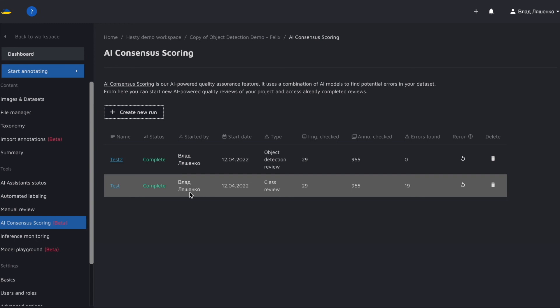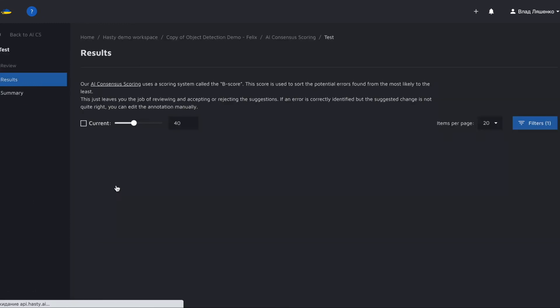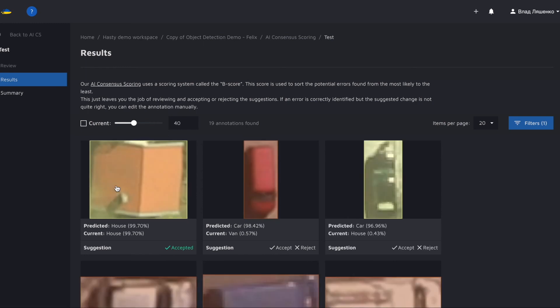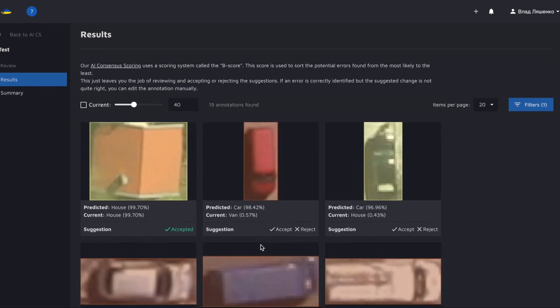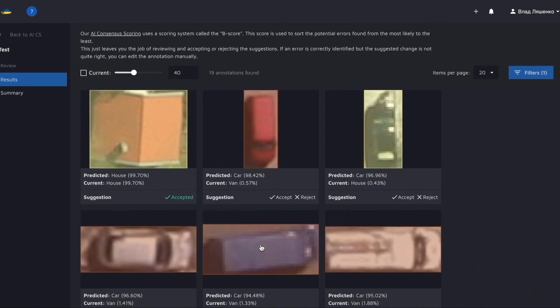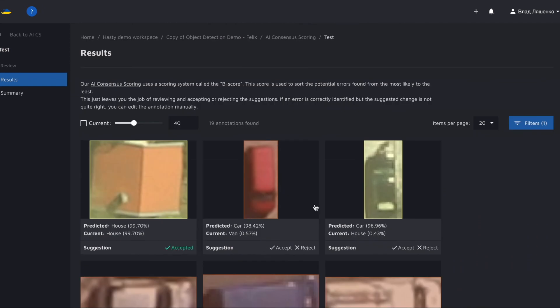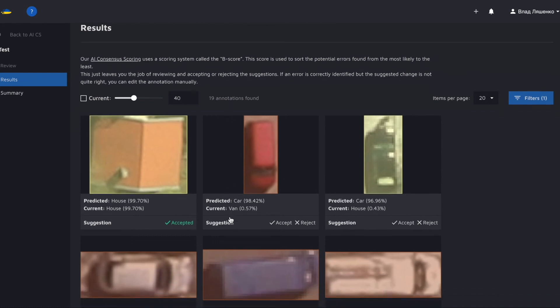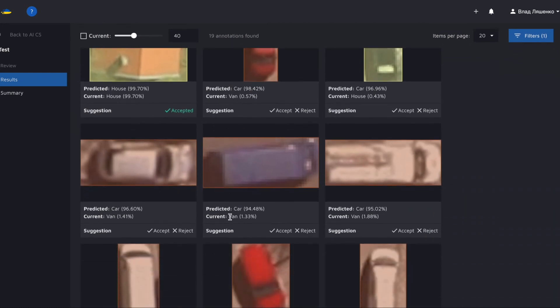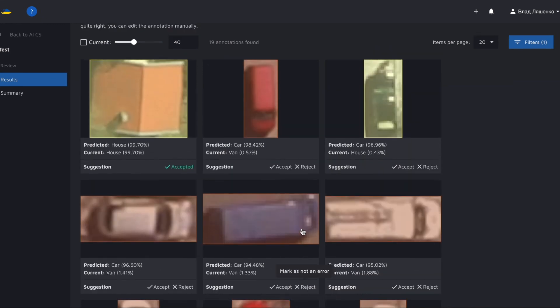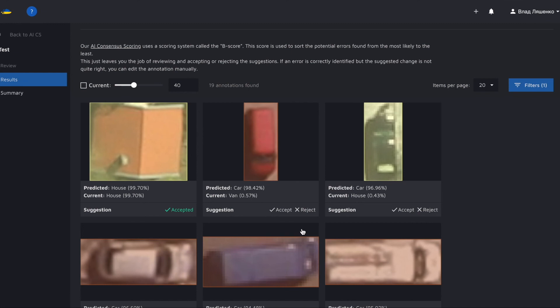Let's check out the class review then. Just click on the run's name to see the suggestions. As you might remember class review checks the classes assigned to annotations. As you can see it found 19 potential mistakes we need to resolve. AI CS allows you to accept or reject its suggestions. The potential mistakes are sorted with the most likely errors being at the top.